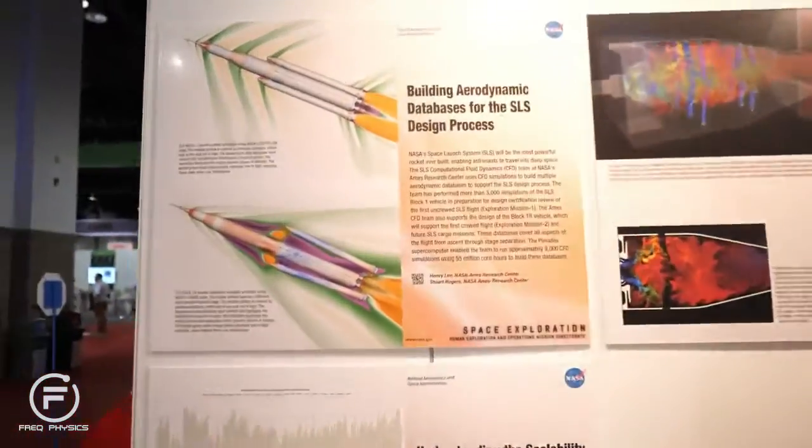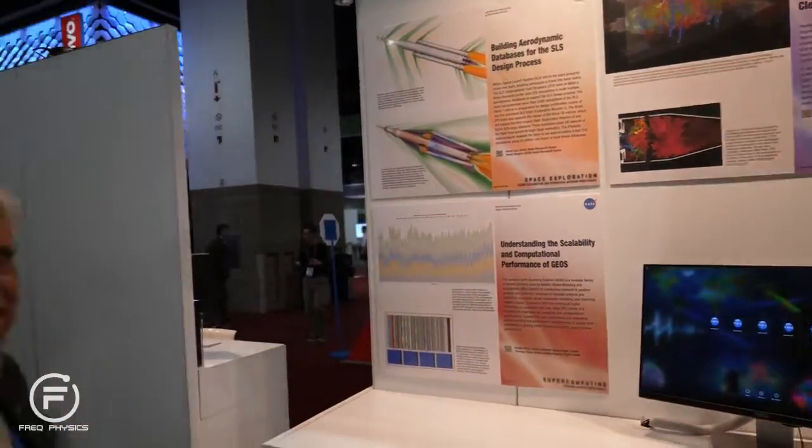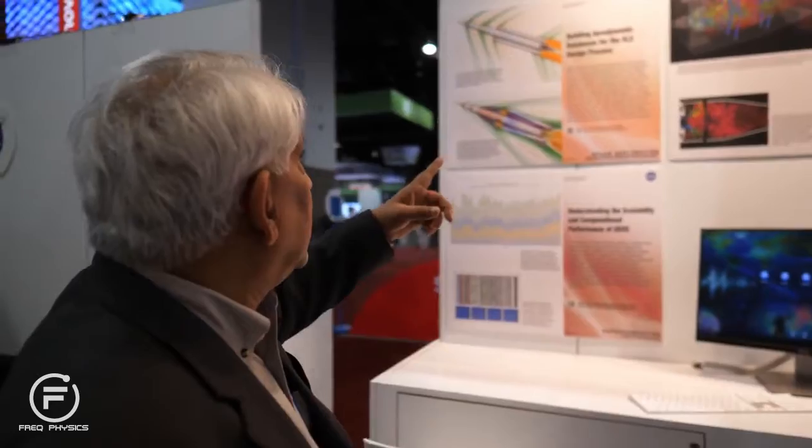Here's some work on rocket design. This is the Space Launch System, and this work was done in my division. They're building aerodynamic databases. For rocket design, they run a lot of cases where they change the design and parameters a little bit, to see what regime the rocket will work in properly. They have to build a whole database of those results.